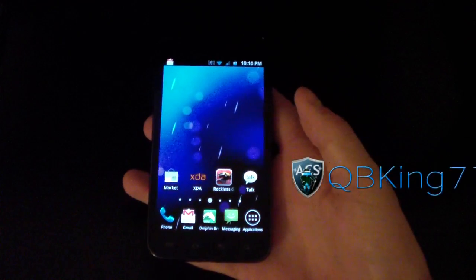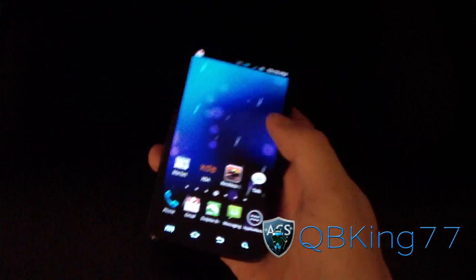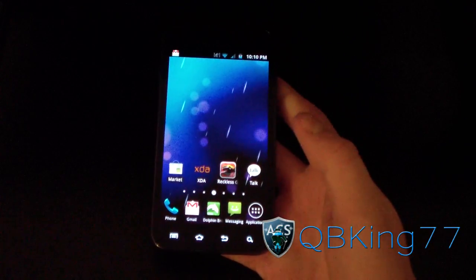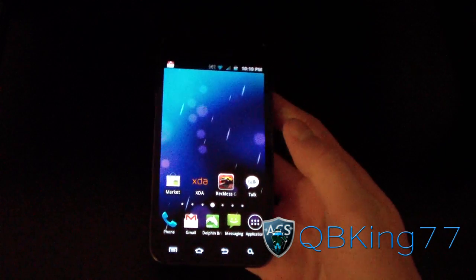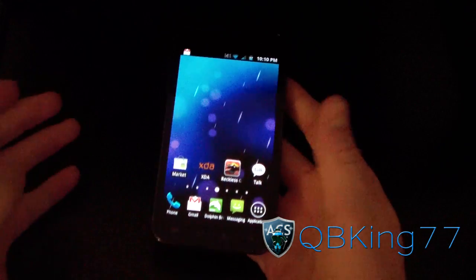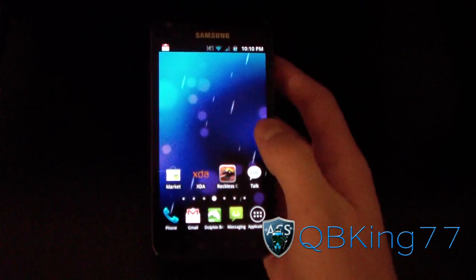Hey everyone, QBKing77 here from the AC Syndicate team here to do a video showing you the latest way to unroot and or unbrick your Samsung Epic 4G Touch.